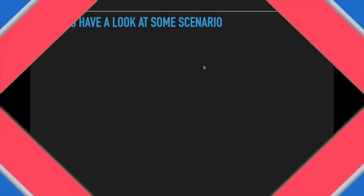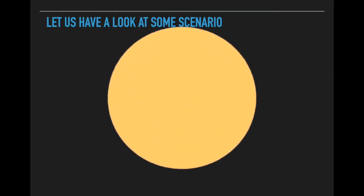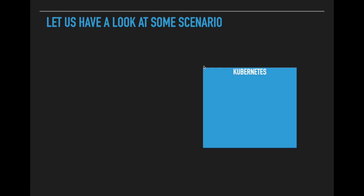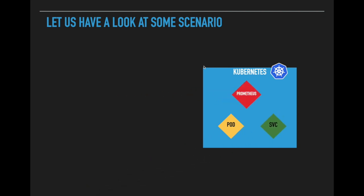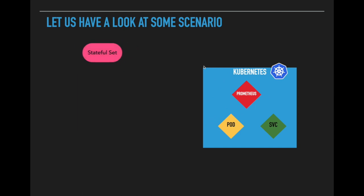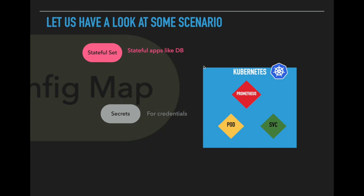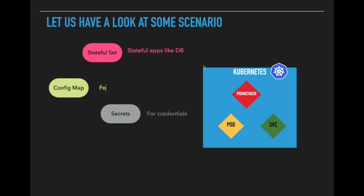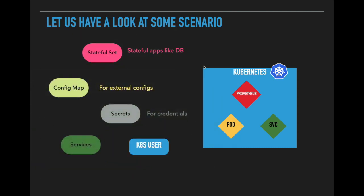Let us have a look at some scenario. You have a Kubernetes cluster and you deployed some applications and services in it, and to monitor these applications you need Prometheus application, which is a monitoring tool. To install Prometheus in Kubernetes cluster, you need a couple of Kubernetes components like stateful set for databases, config map for external configurations, some secrets for credentials, Kubernetes user with respective permissions, and couple of services.